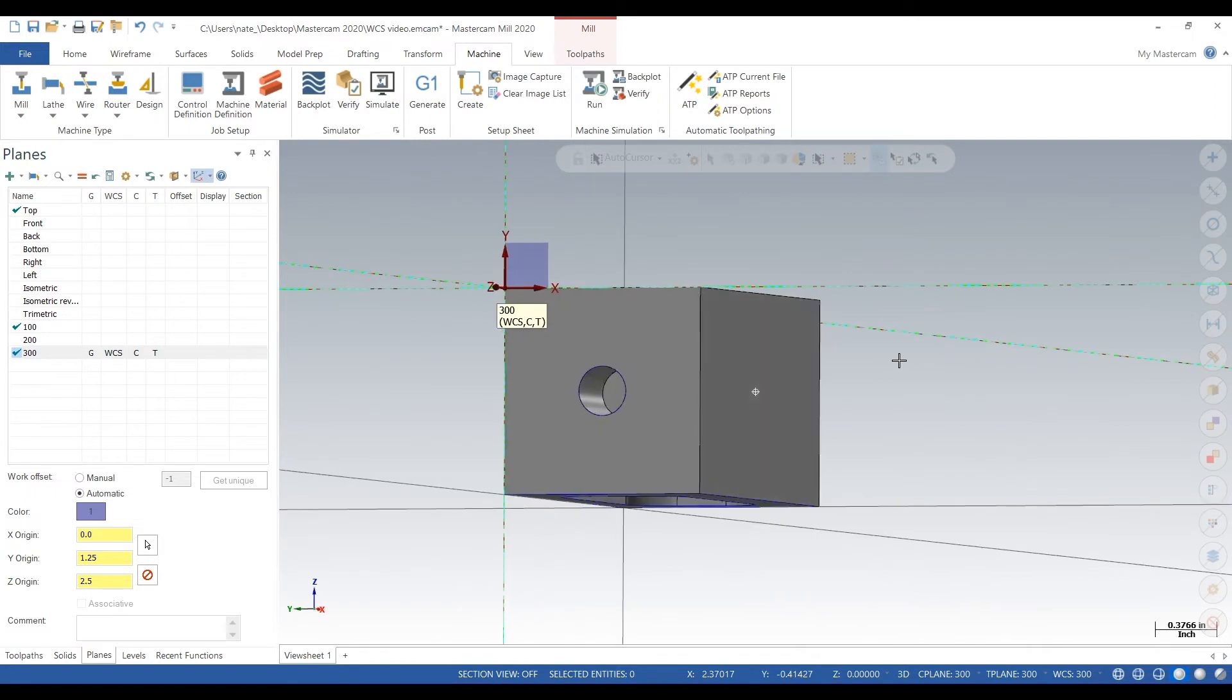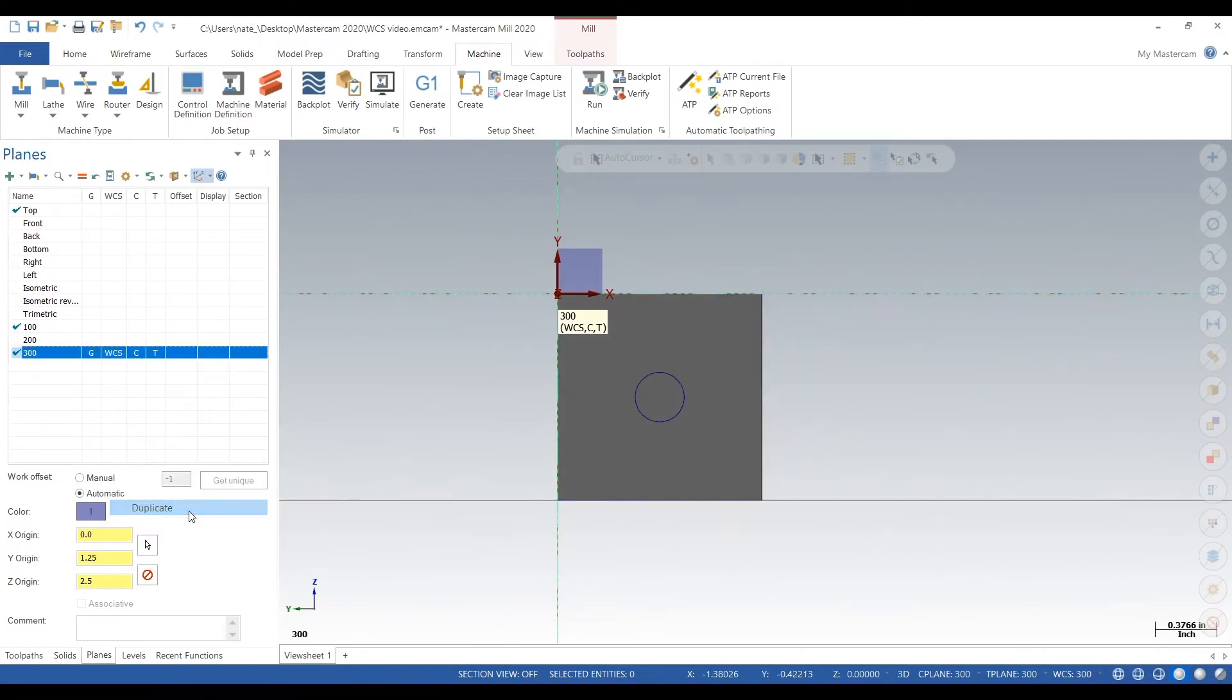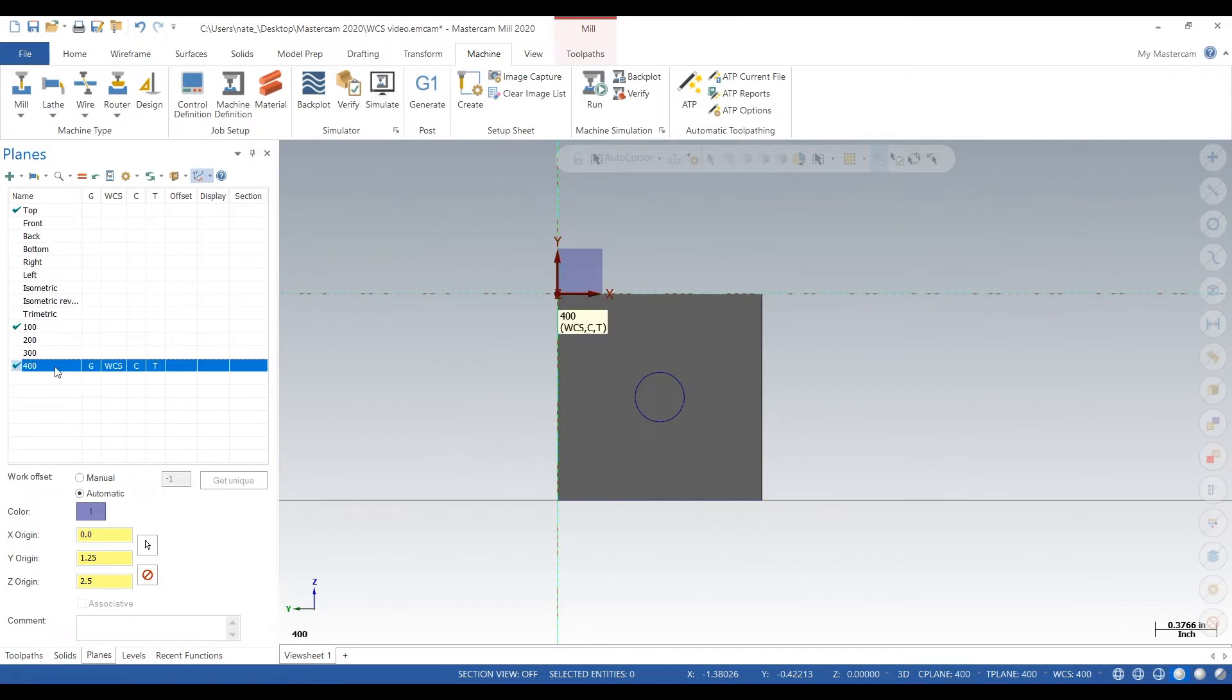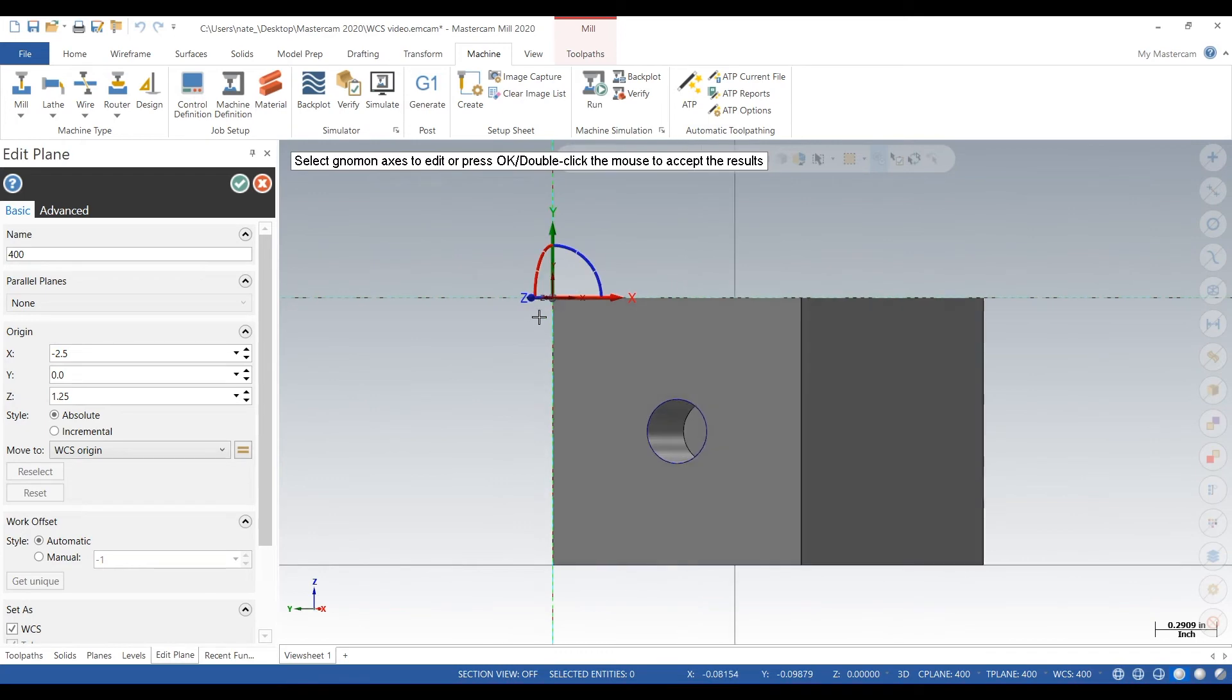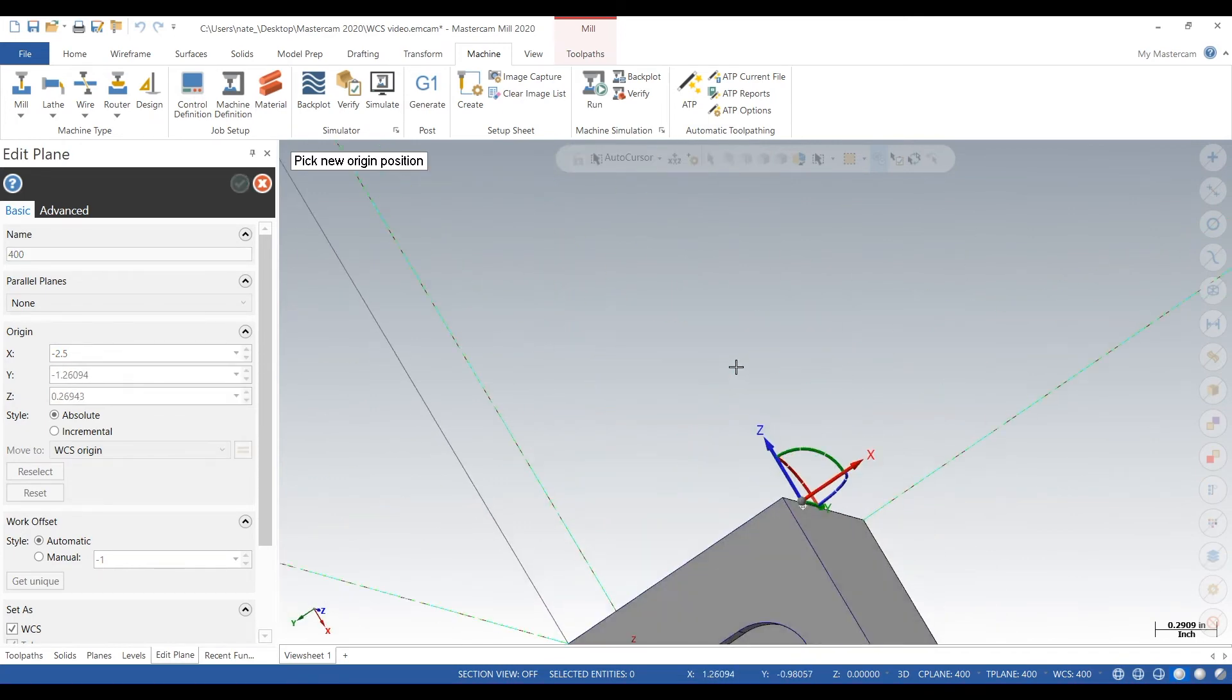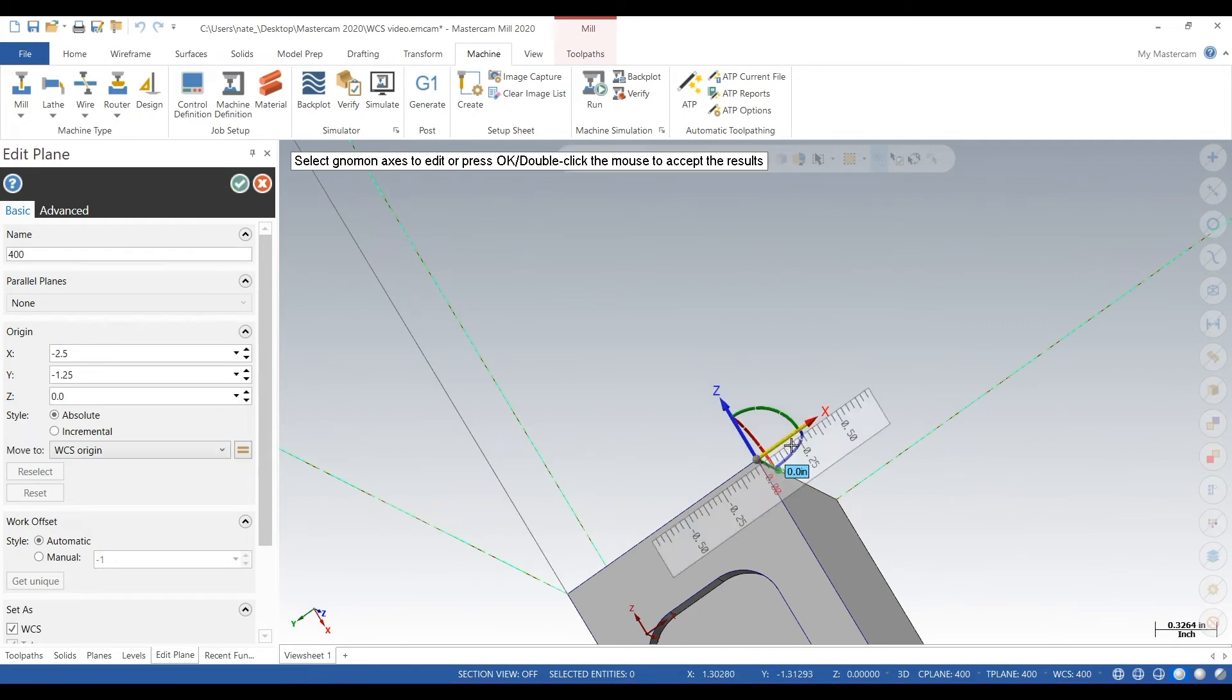All right, we do it again. Hit duplicate, call it 400 for op 4. You don't have to call it 400, but that's just a good way of keeping track. Just put something down so you know which operation is for you. Could call it 4 and click on that corner, change our Z.